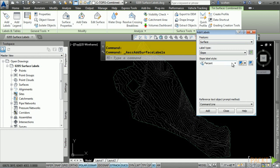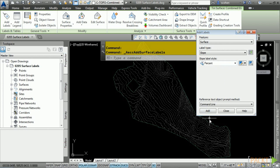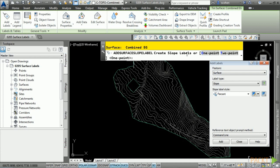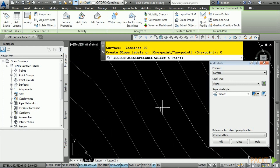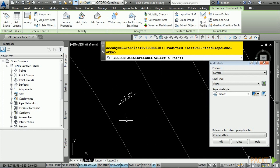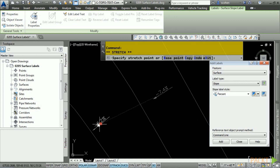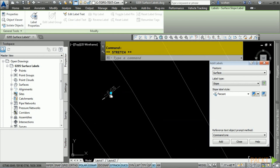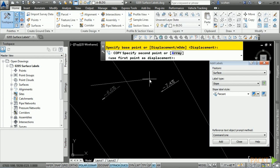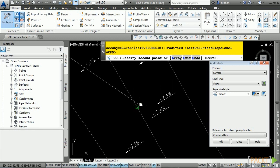There are two types of slope labels: one point or two point. One point gives you the exact slope as it falls on the triangle face. Two point gives you the slope between those two points across the surface. Click on one point and click in the drawing. Here is the label. If we press Escape and select the label and move it around, you'll notice it dynamically shows the actual slope as it falls across that surface. You can also copy this label and it will continue to show slope across the surface.